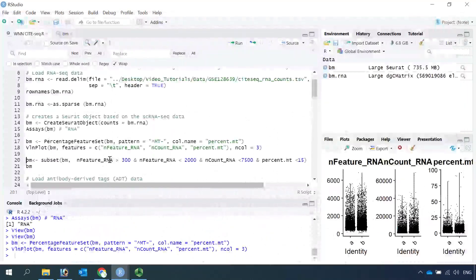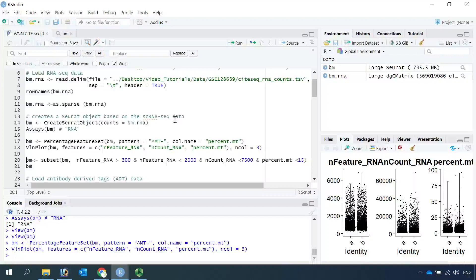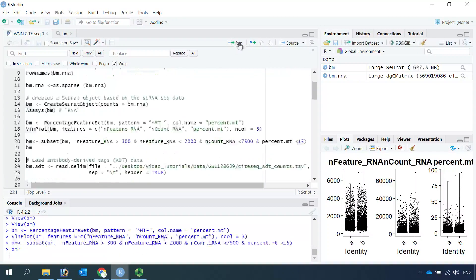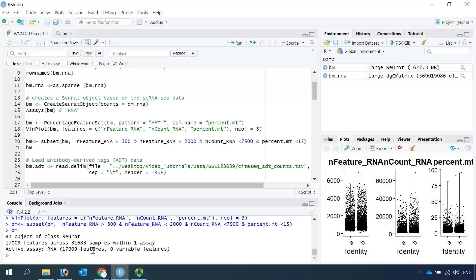So we can use those parameters to subset the cells and perform quality control. Now if we look at the object again, you can see we only have 31,683 cells.